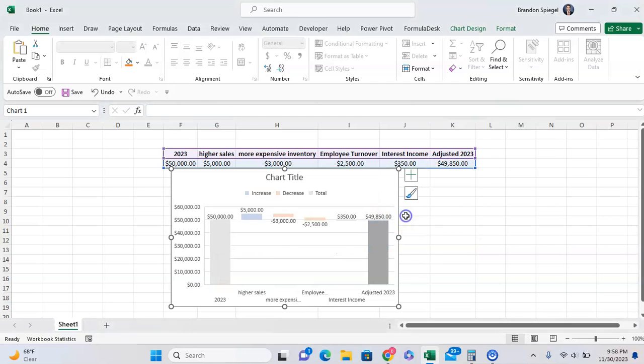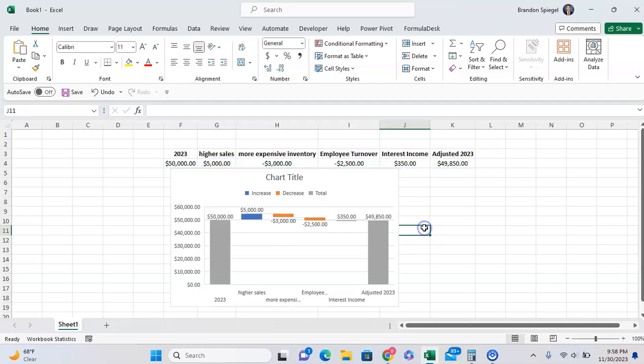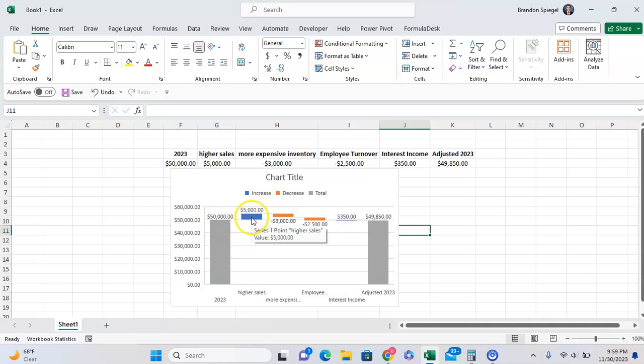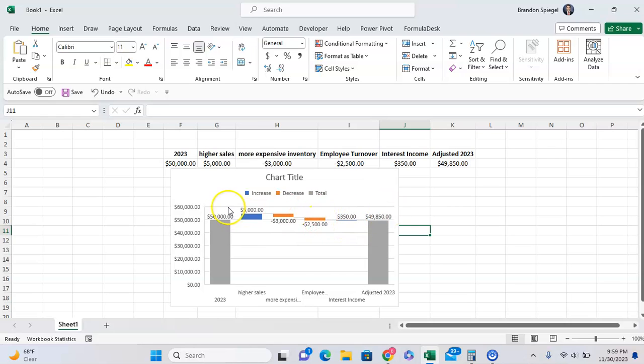As you can see, after setting these two as a total, we have our $50,000 and then our $5,000 higher sales, $3,000 more expensive inventory, $2,800 employee turnover, $850 for interest income, and that kind of bridges us from a start to our endpoint.